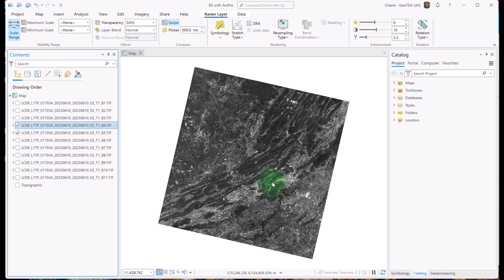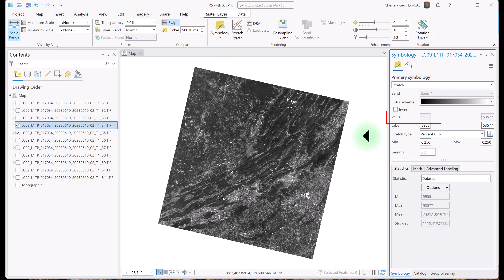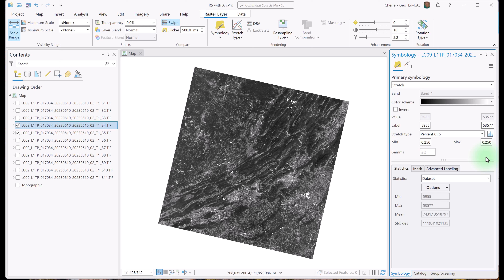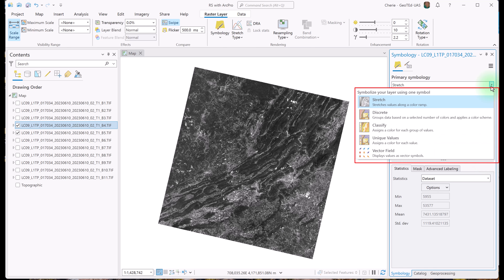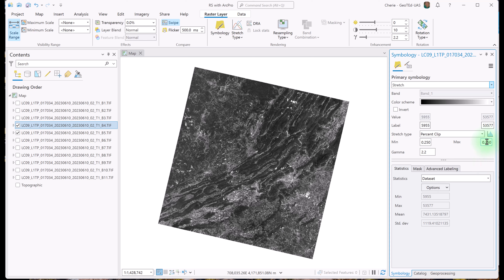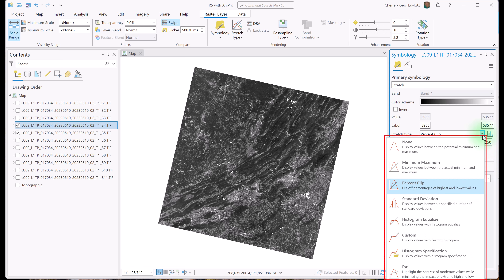Now let's explore the symbology for these images. There's more than one way to get to symbology, but I'm going to use the tool in the ribbon. Here we see the range of brightness values, the stretch type, and the percentages used to calculate the stretch in the min and max boxes. Stretch is the primary symbology for raster imagery. There are other primary symbology types, but they're beyond the scope of discussion in this video. We'll review some of the stretch type options when we analyze imagery in subsequent chapters.